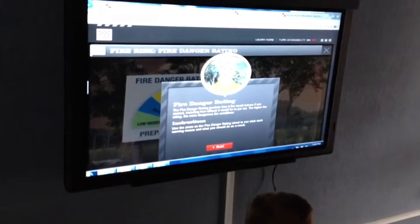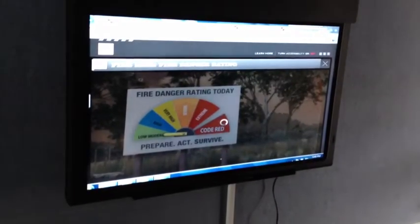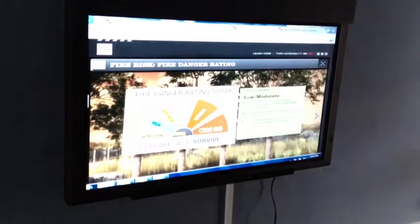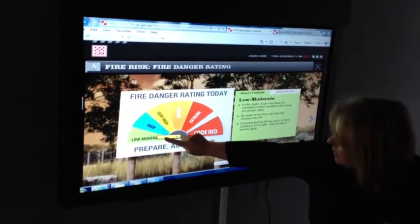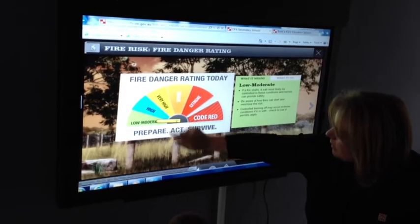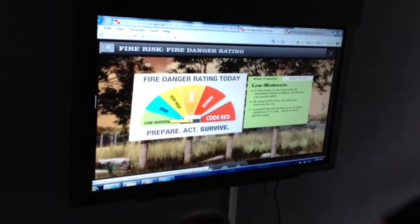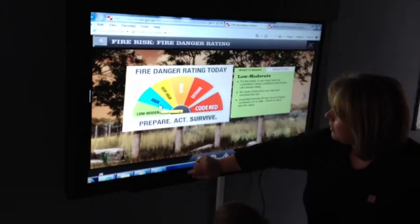Students look at bushfire behavior, embers, risk, and personal protective measures. The secondary environment interactive is what's currently up. We've also got a simpler version which uses the Captain Koala and Friends characters to help teach the basic elements of fire safety.